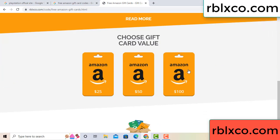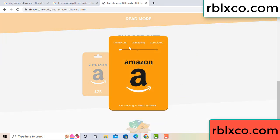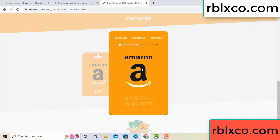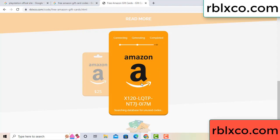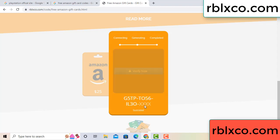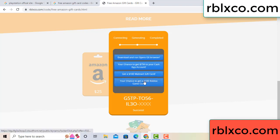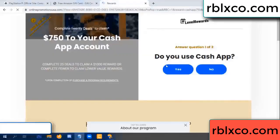Choose your value — got 100 dollars, click 100, continue. Generating, completing. This very verification code — verify now. Roblox Walmart is just 7500 dollar cash — click, click.